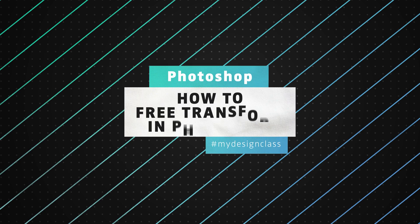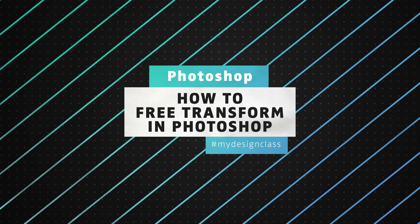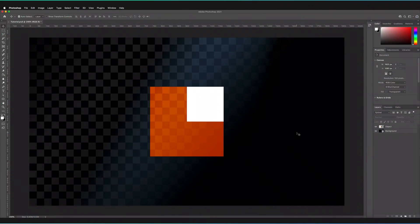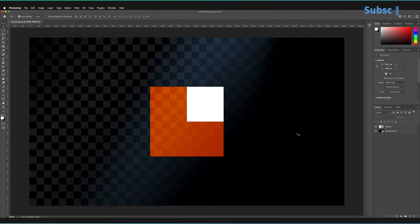In this video, we're going to be learning how to free transform objects in Adobe Photoshop. I have Adobe Photoshop open, and hopefully you've also got Photoshop open next to you so you can follow along with this tutorial.